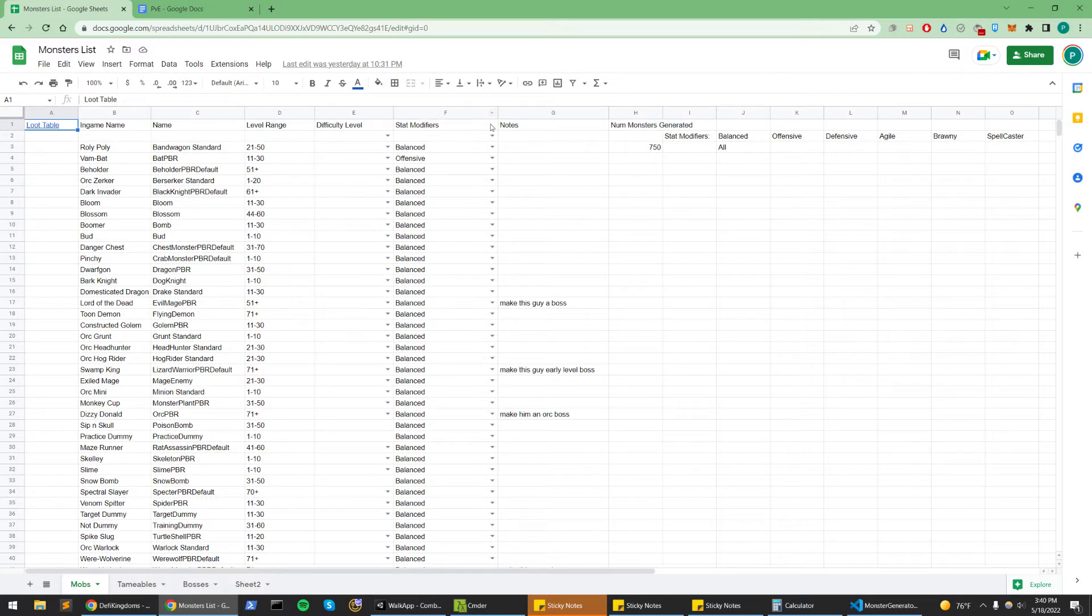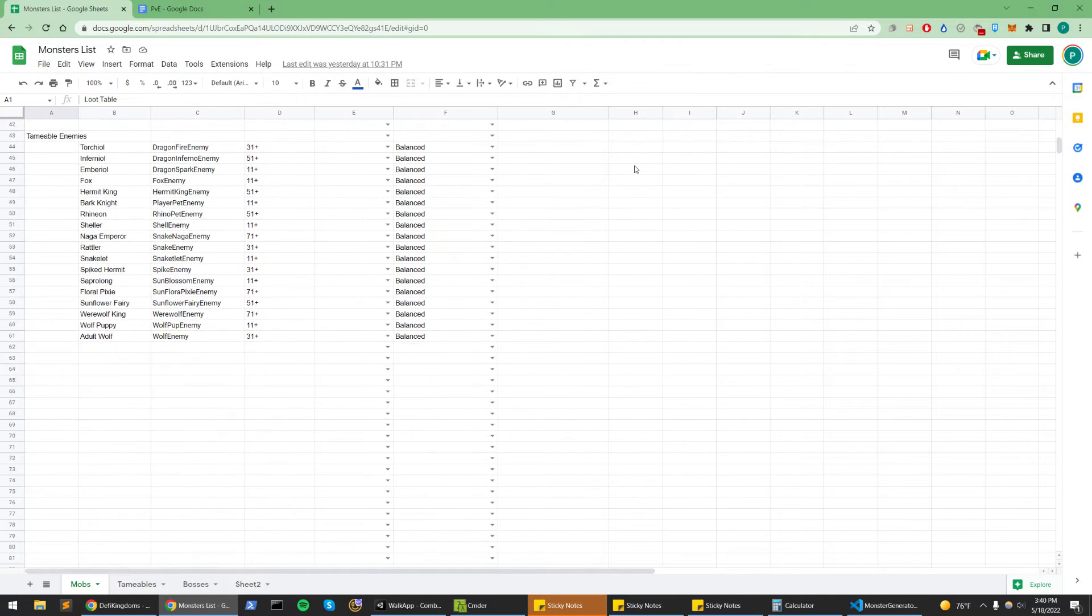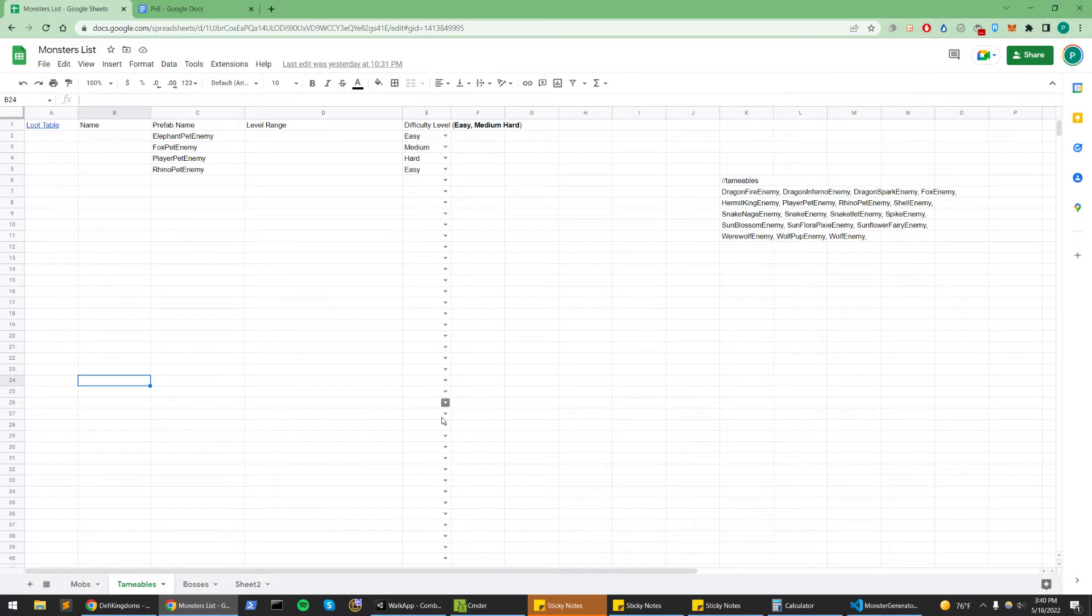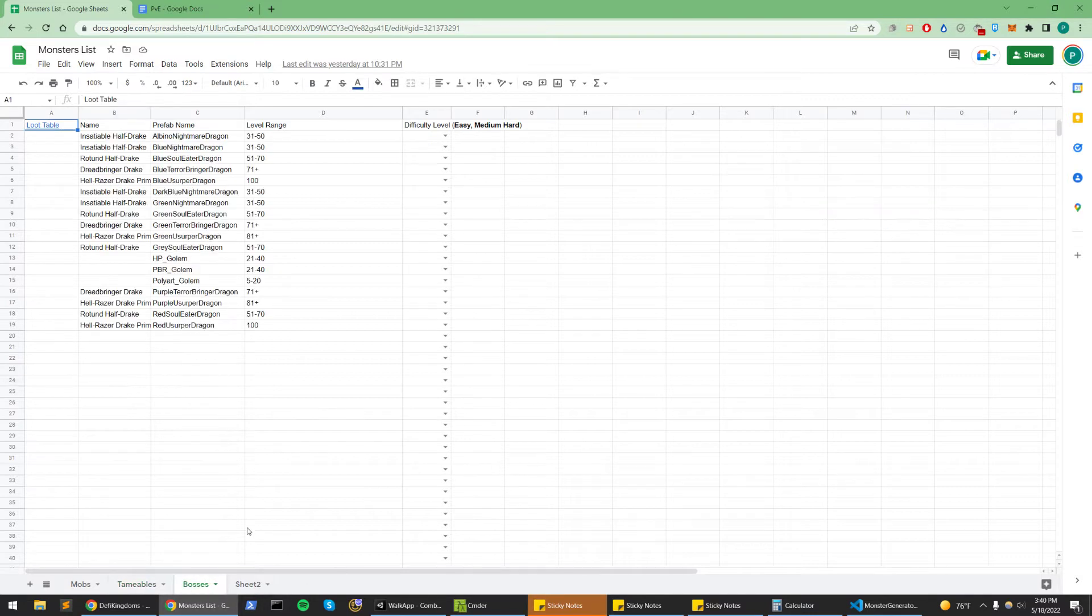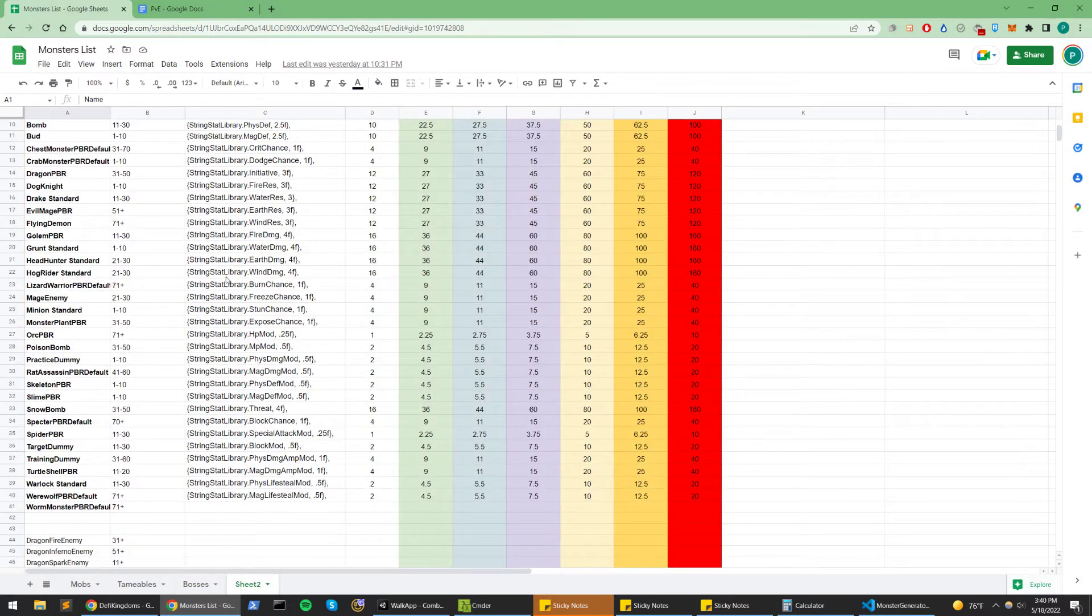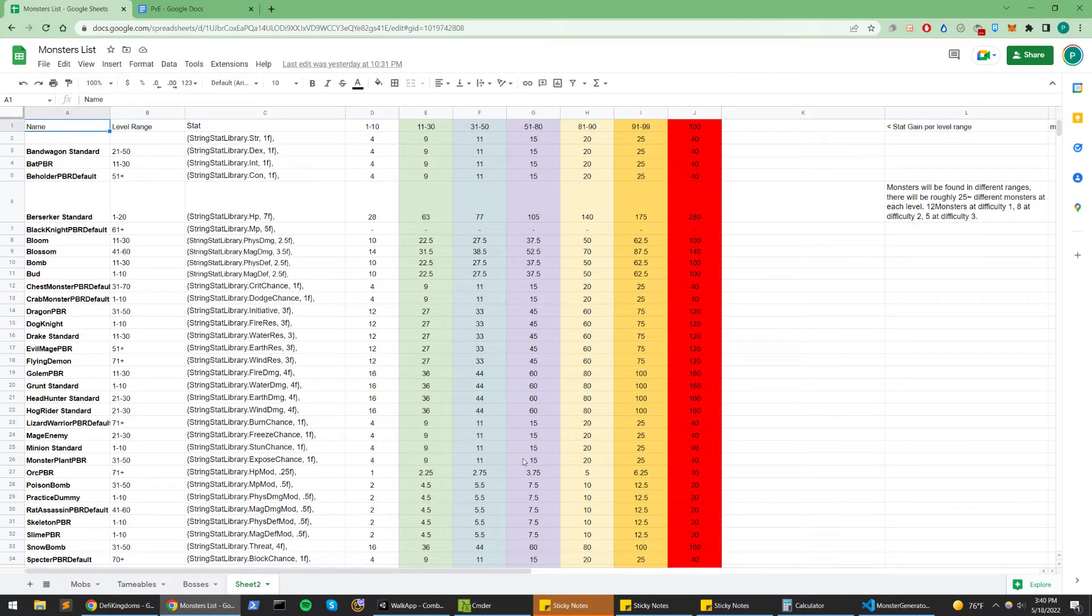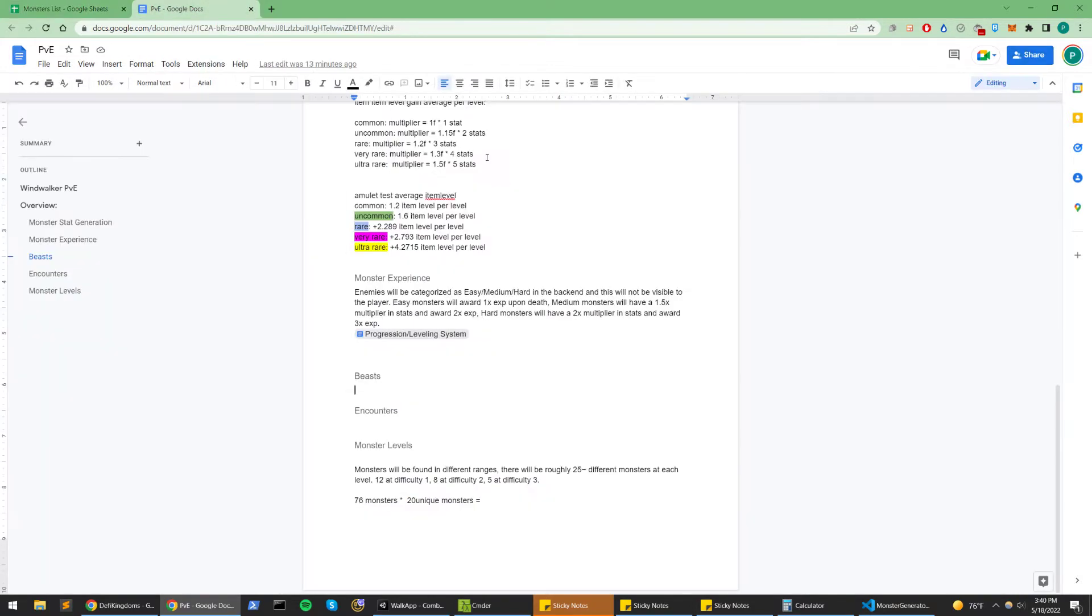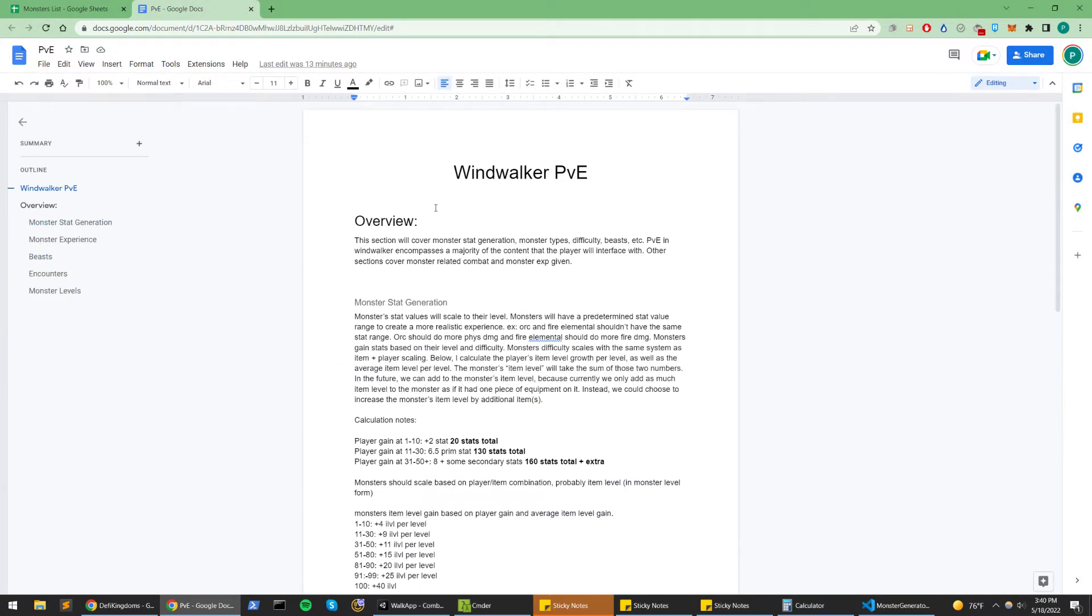Different stat modifiers we'll have for them, how many of these monsters will be generated. These are the mobs, the tamables. This isn't finished. Yeah, the different bosses we have, and this sheet that I haven't named yet, this is where I'm calculating monster balance.